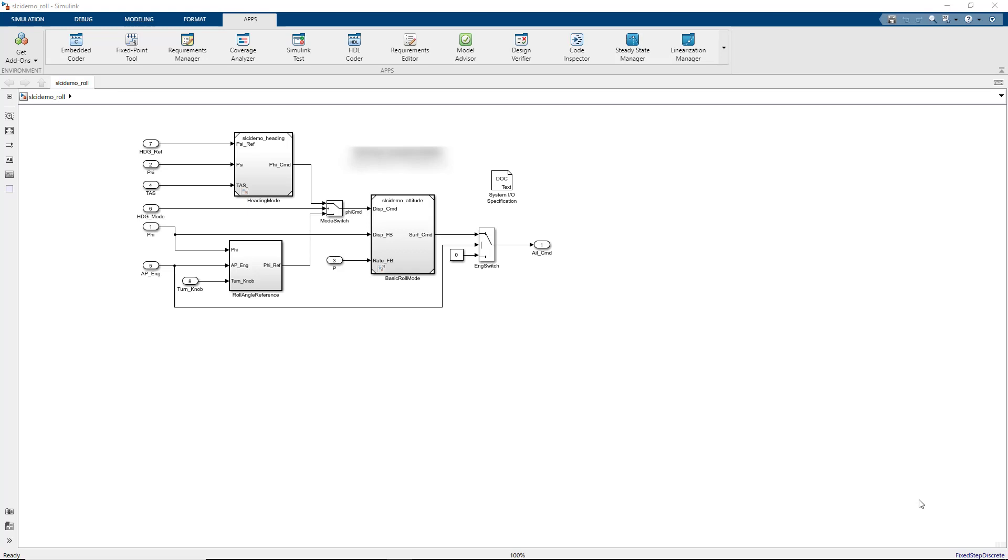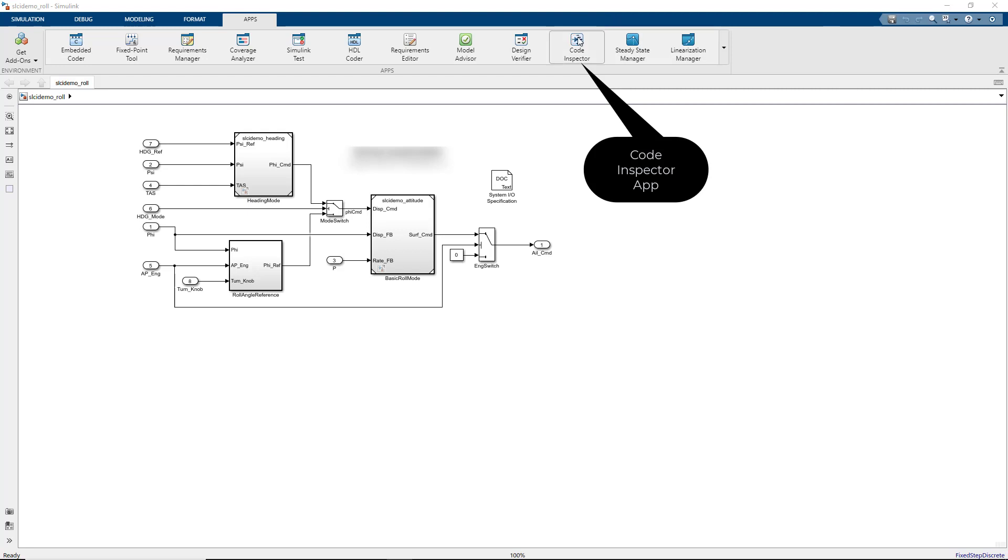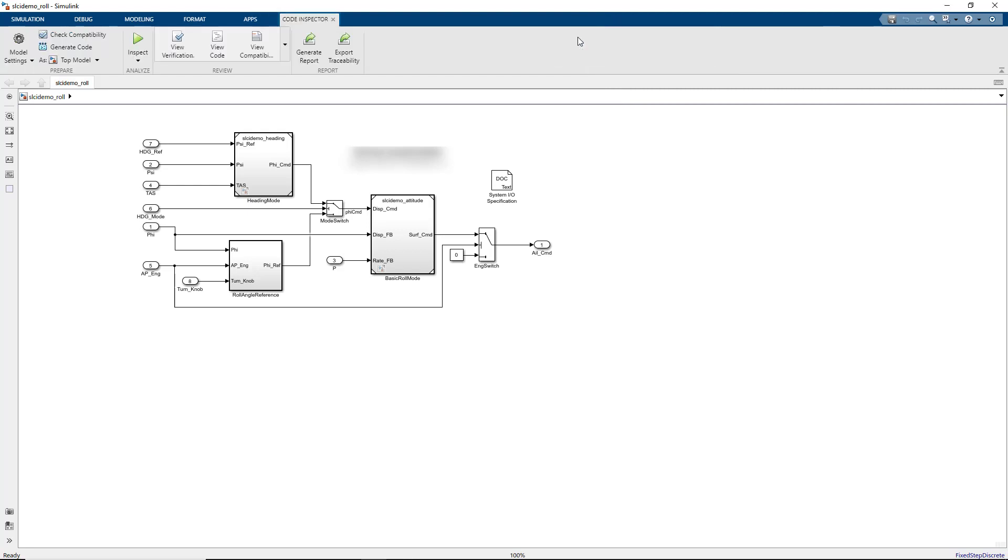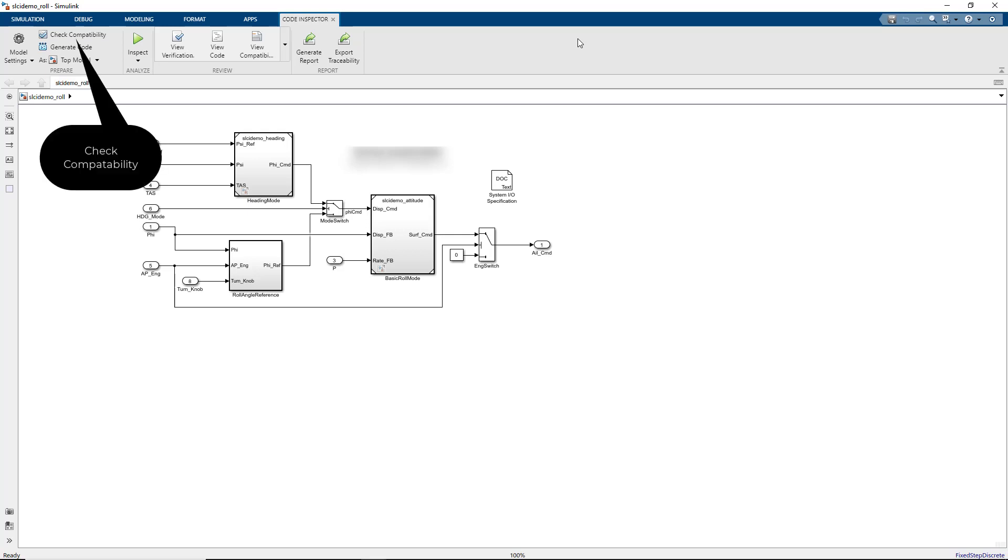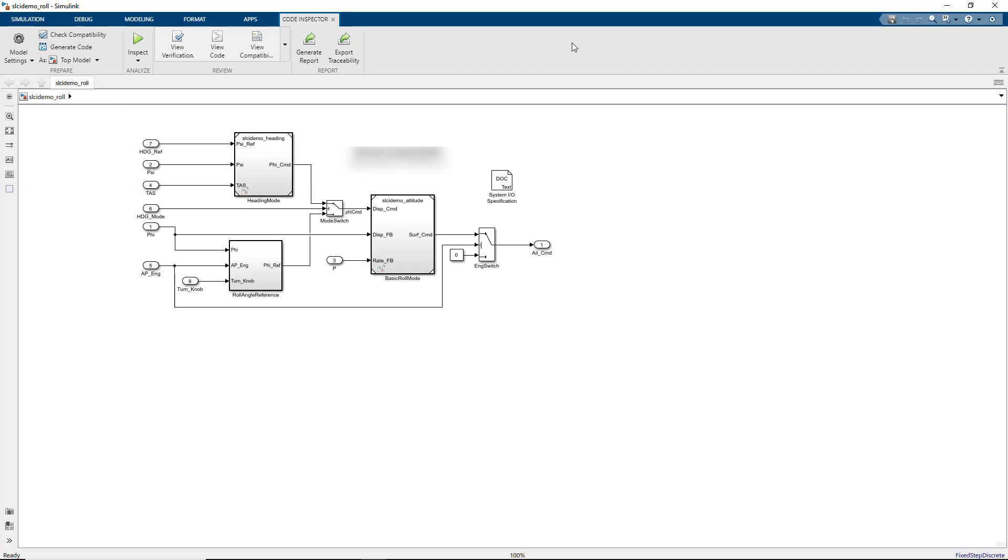From a model, you can open the Code Inspector app from the tool strip. The Check Compatibility button allows you to verify your model is compatible with the limited subset supported by Code Inspector, and the results can be viewed in the Simulink model canvas.